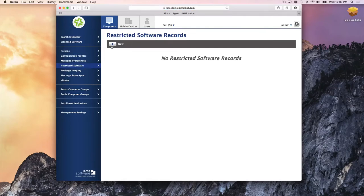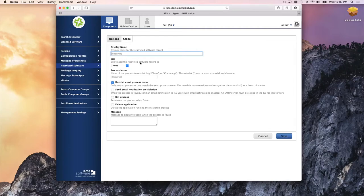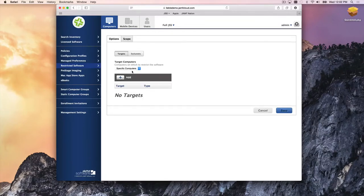Restricted software is pretty self-explanatory: we look for a certain process name to restrict in the environment. Once found, we can send an email notification to the IT admin, kill the process, or delete the application. Again, we use the scope method — one computer, all computers, or certain computer groups. For example, you might want to restrict Photoshop on a few machines but definitely not on the whole creative team.